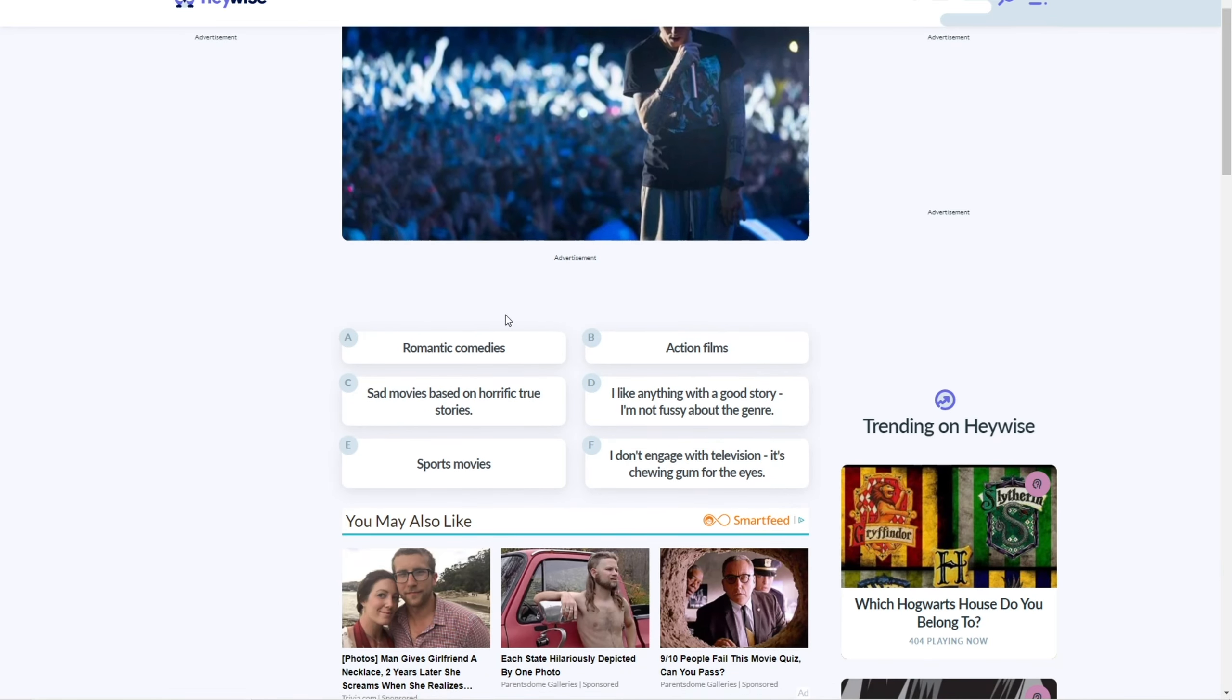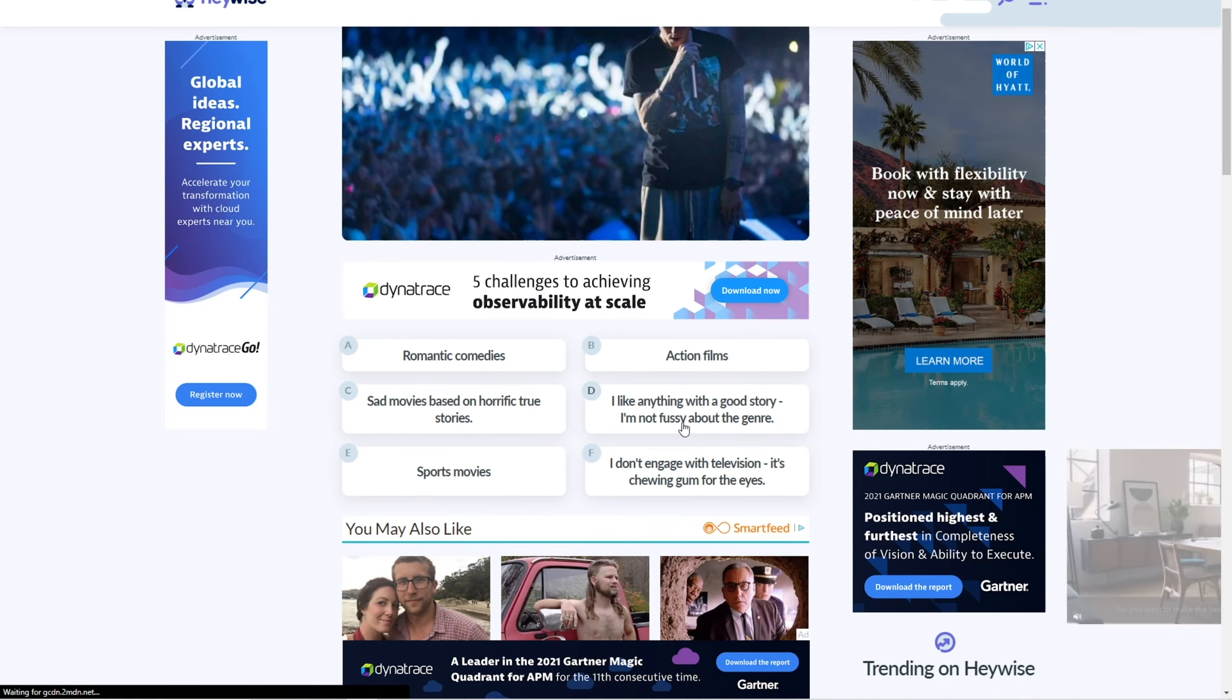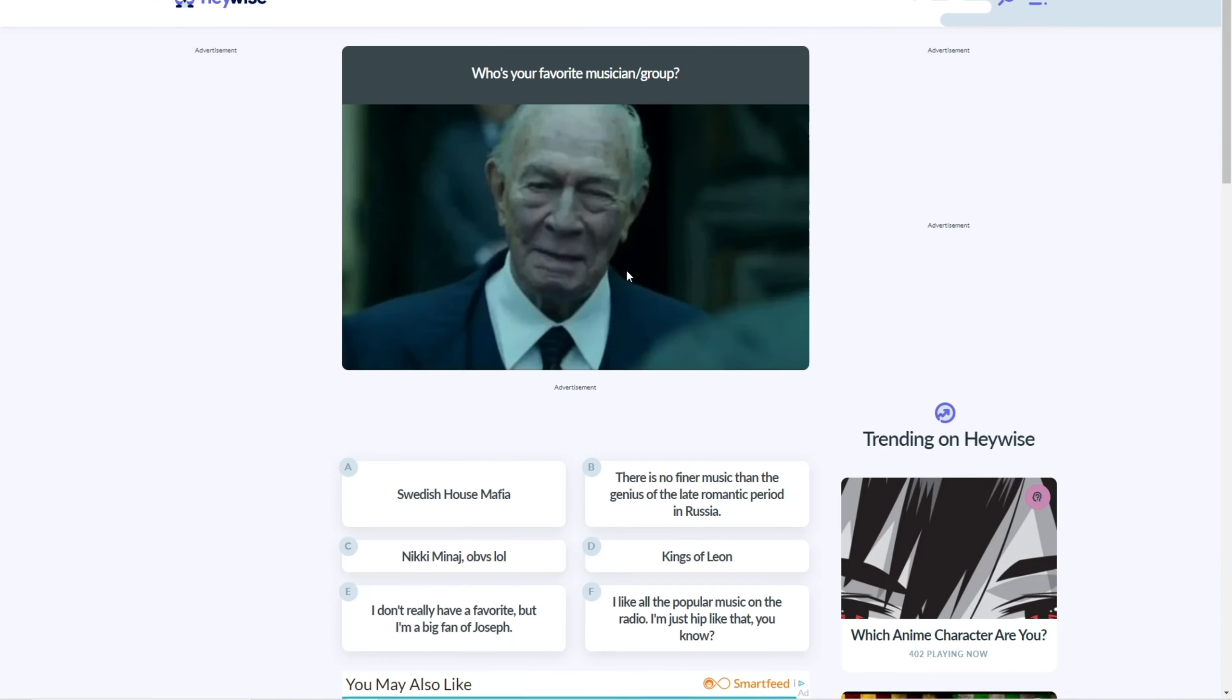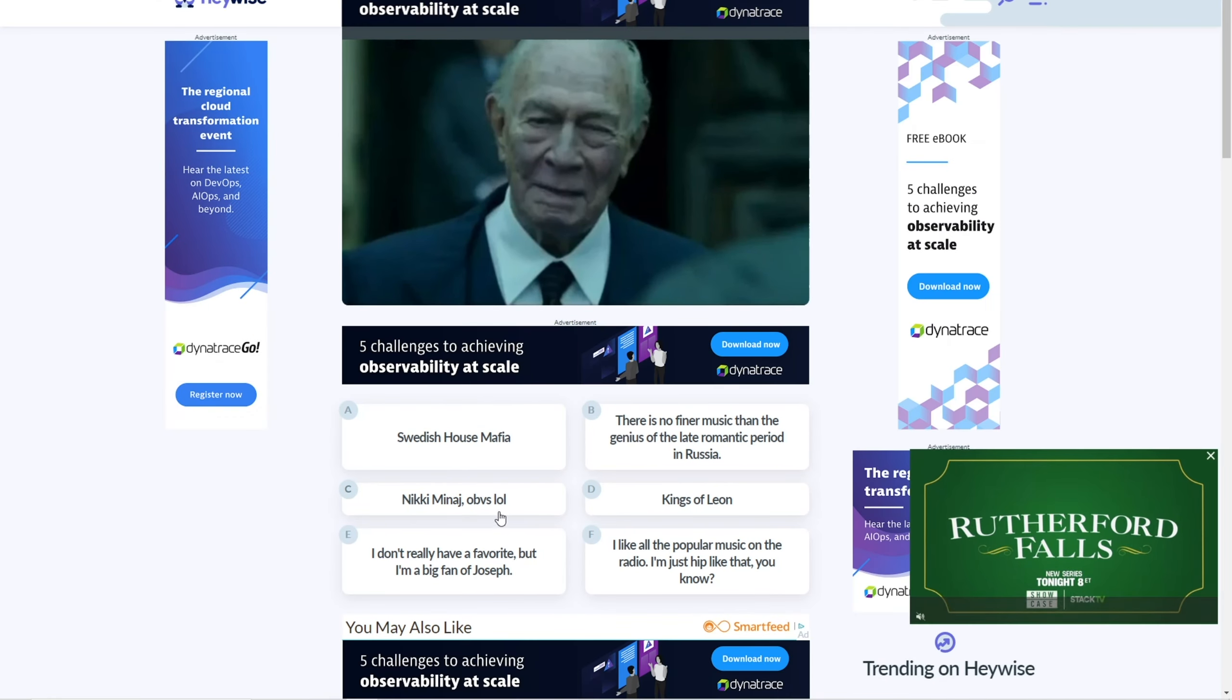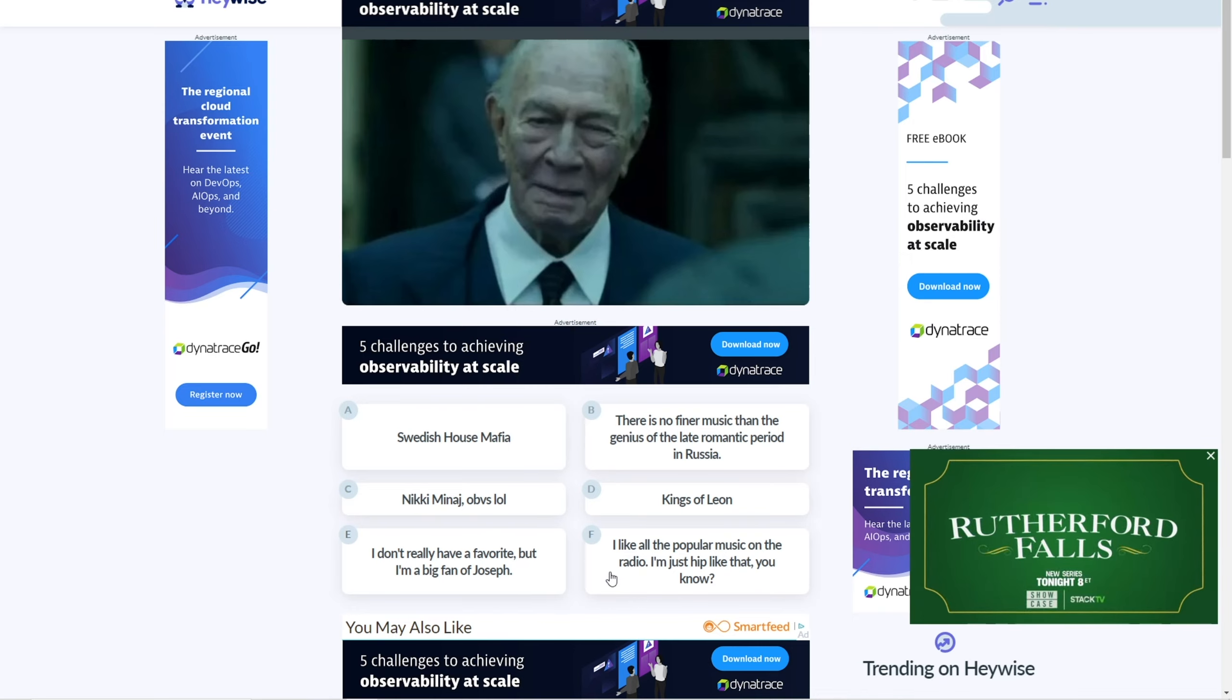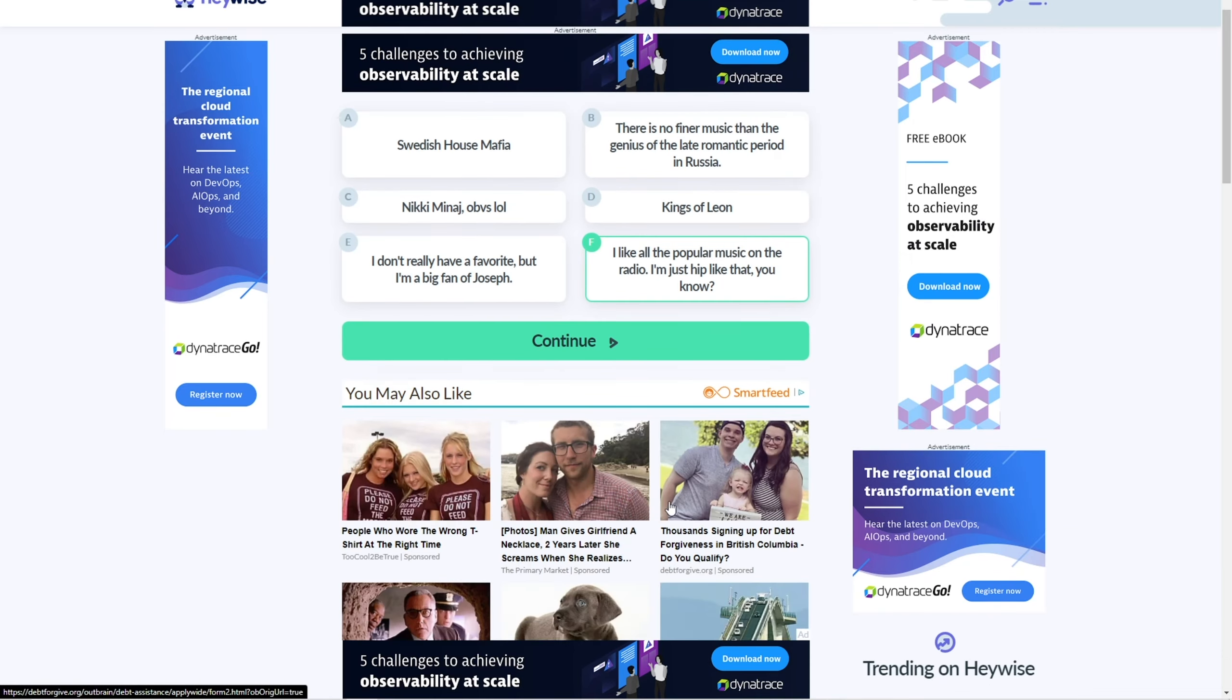Favorite type of movie? Action, I guess. I don't know. Favorite musician? Nicki Minaj, obvious lol. What? No? Okay, hold on. I've never heard of these. Who is Joseph? I don't know who that is. Okay. I don't know. Let's just do this one here.